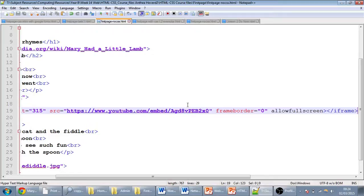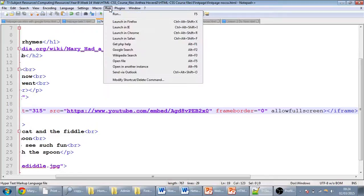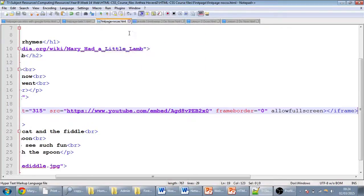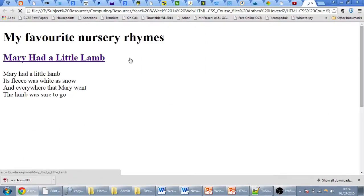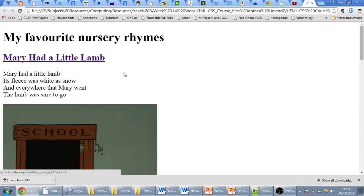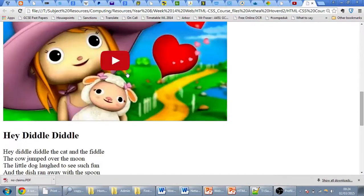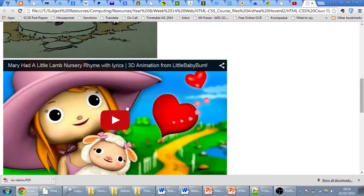That's your embed code. I'm going to go to run, launch in Chrome, and then you should see the video embedded here.